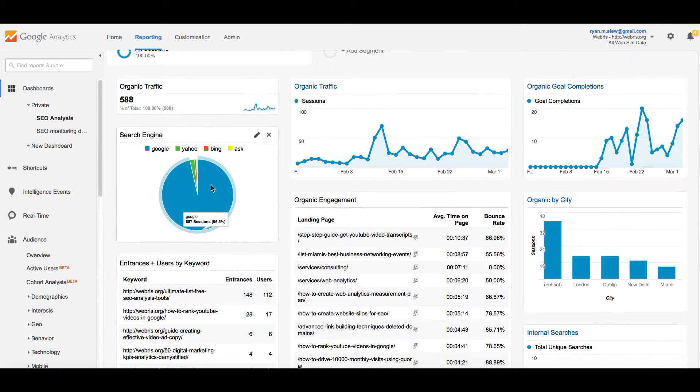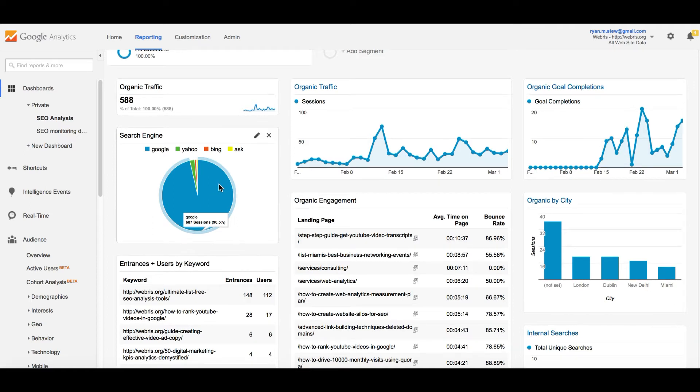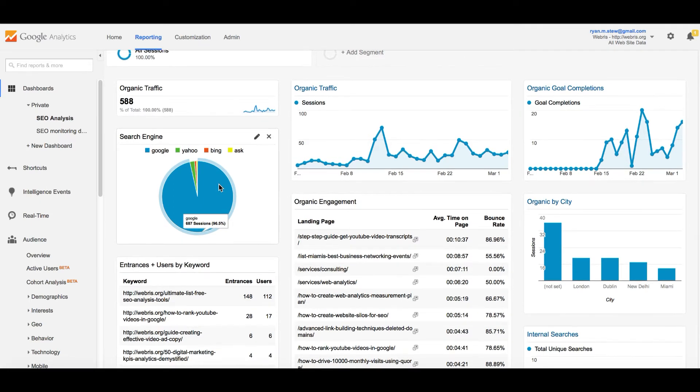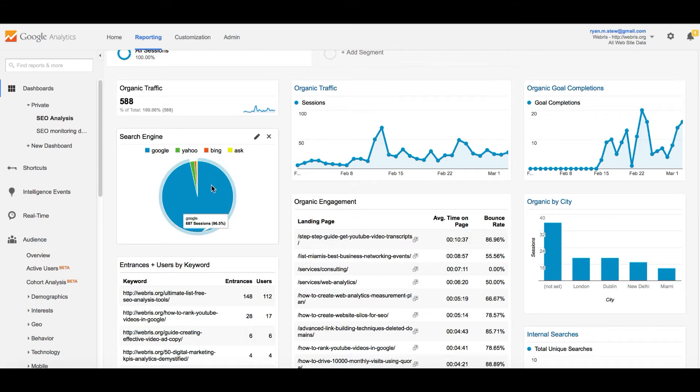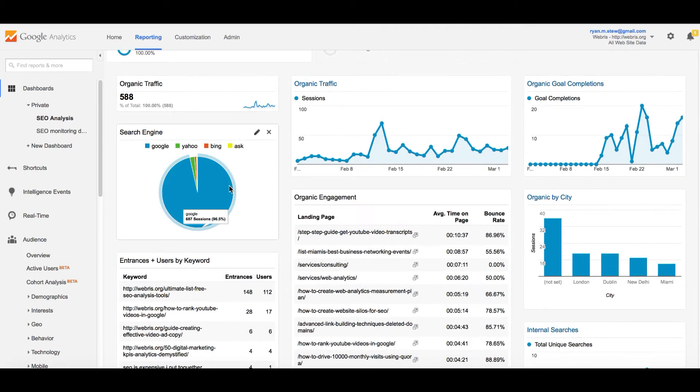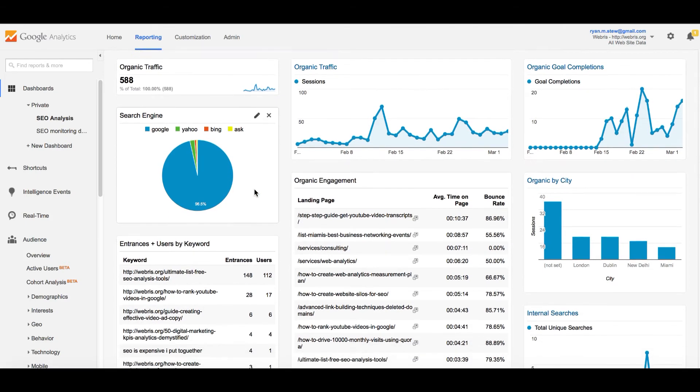This right here is a breakdown of search engines. For this site, Google dominates. I have other sites where it's a little bit less, but for the most part, Google is the number one search engine. It is helpful to know.